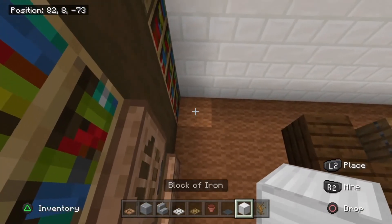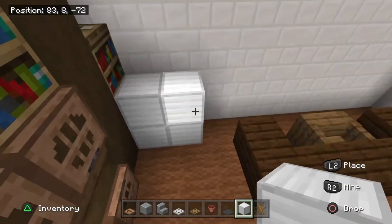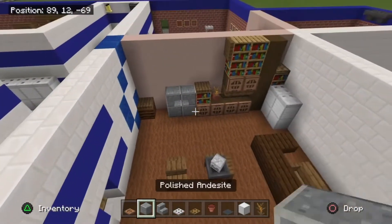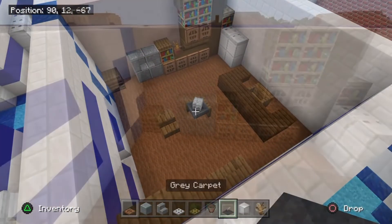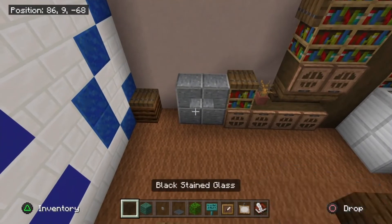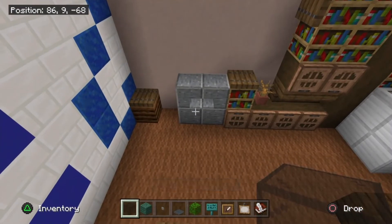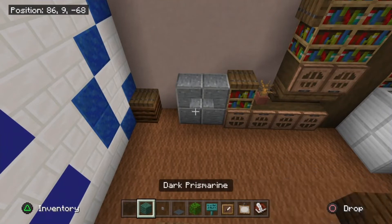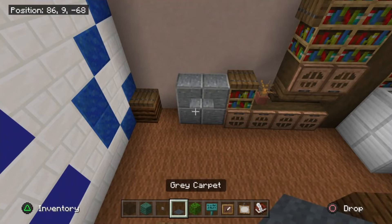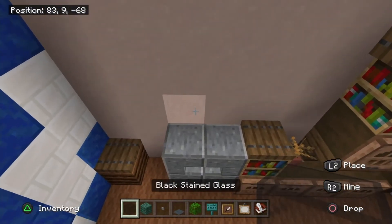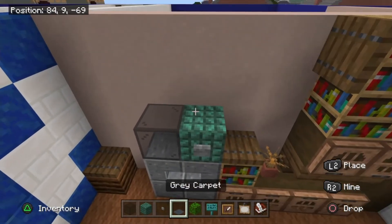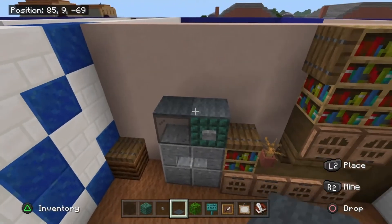Place a four block cluster of iron just here and then two iron trapdoors on top of it. For the TV, grab black stained glass blocks, dark prismarine, a stone button, and gray carpet. Place a black stained glass block here, dark prismarine to the right of it with a button on front, and then place two gray carpet across the top.